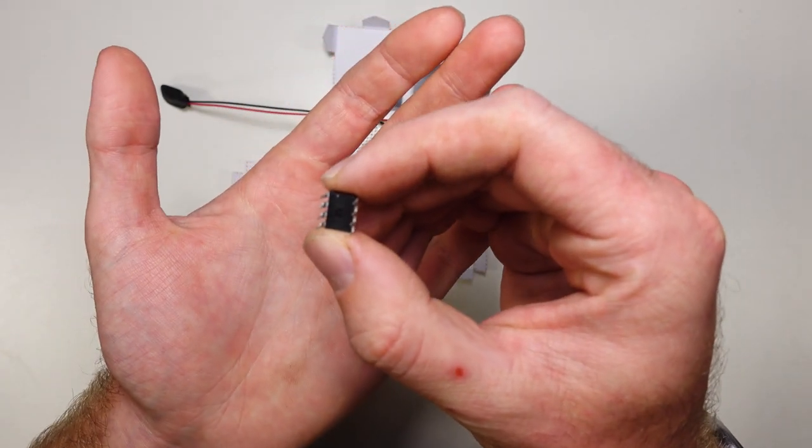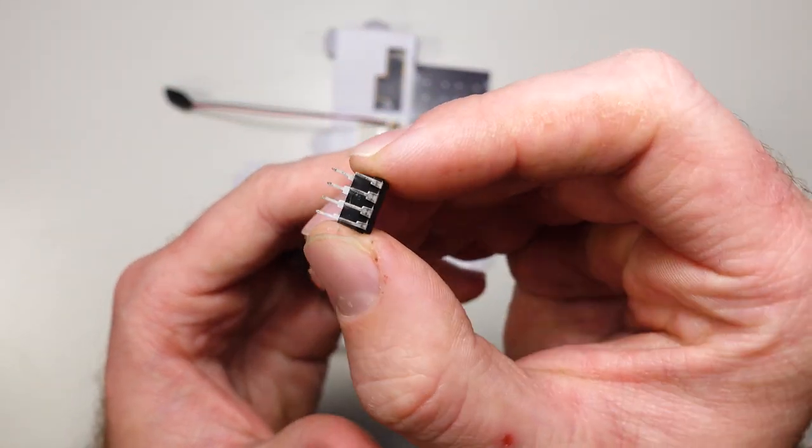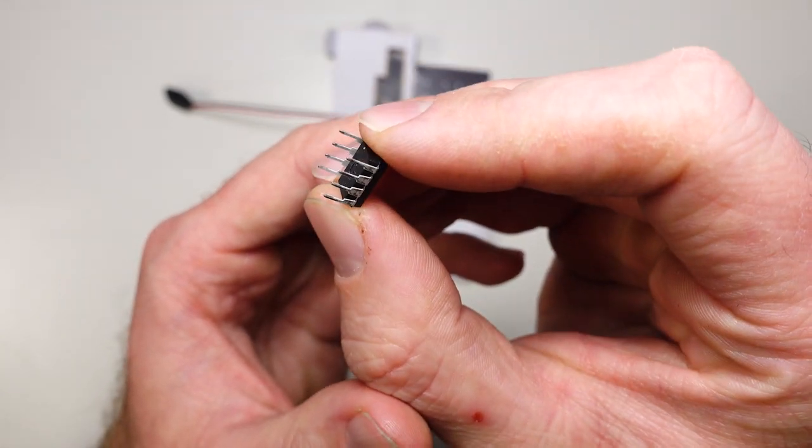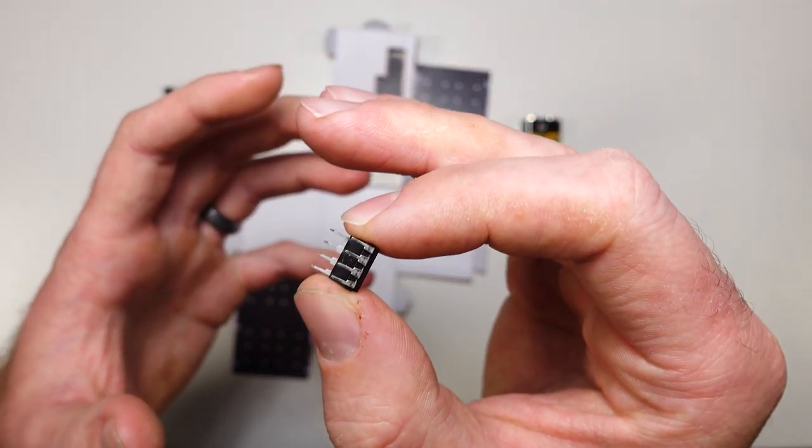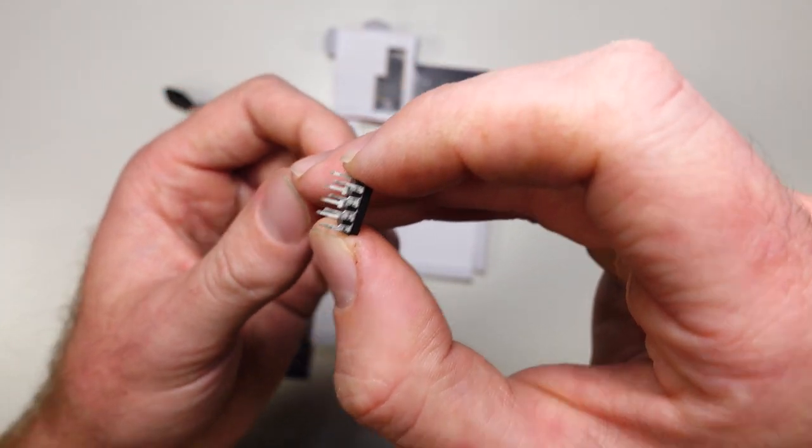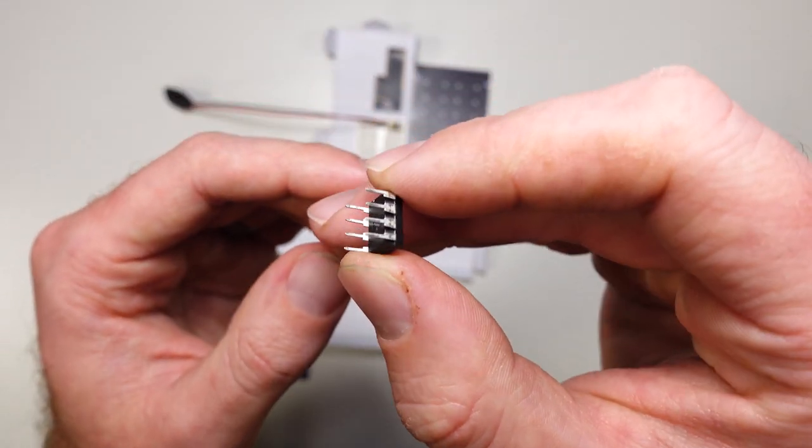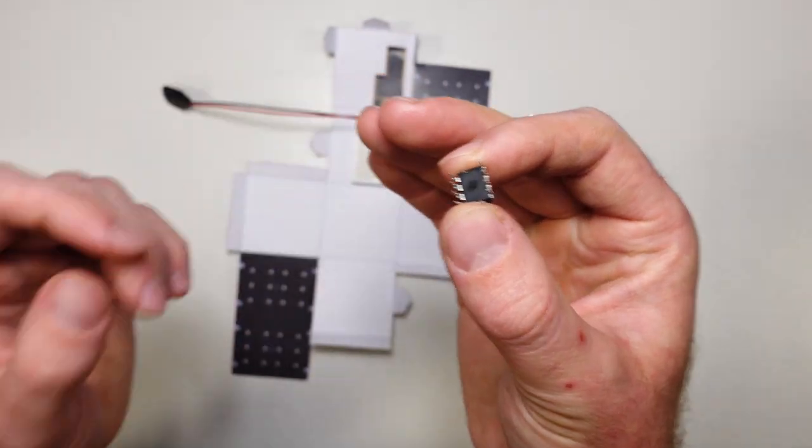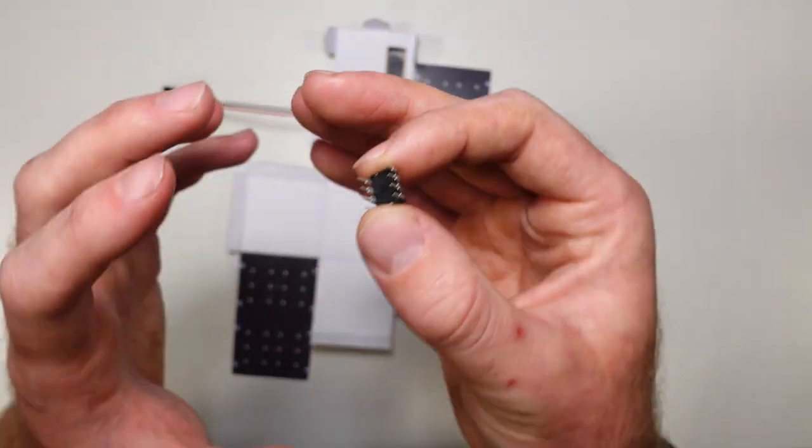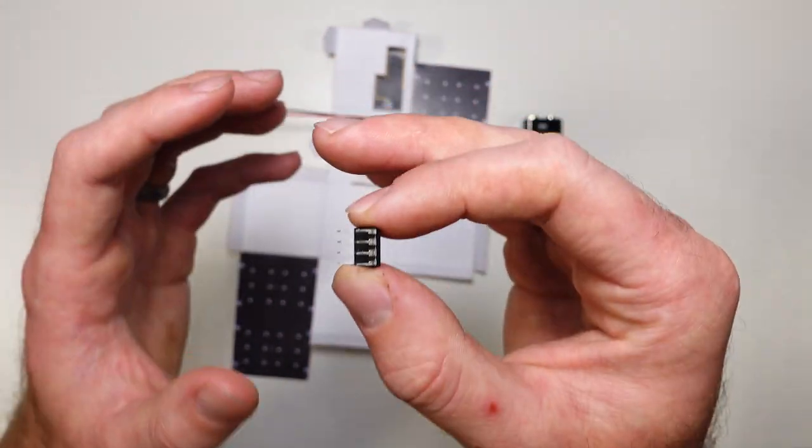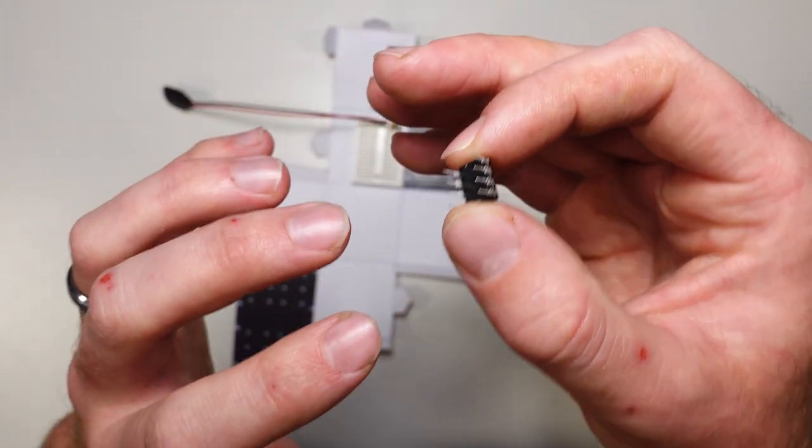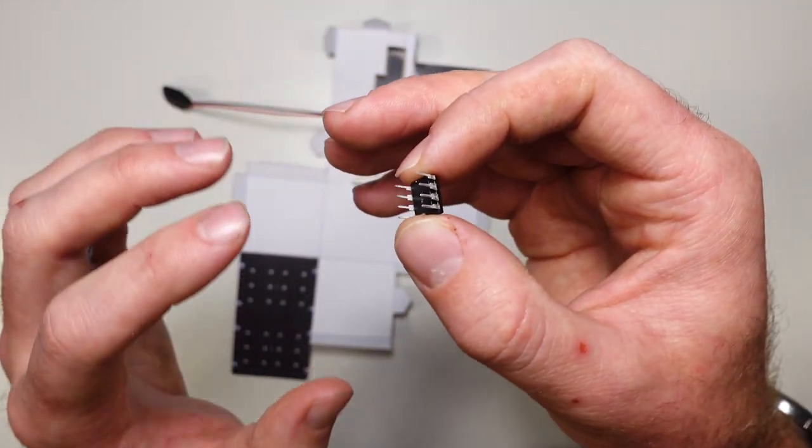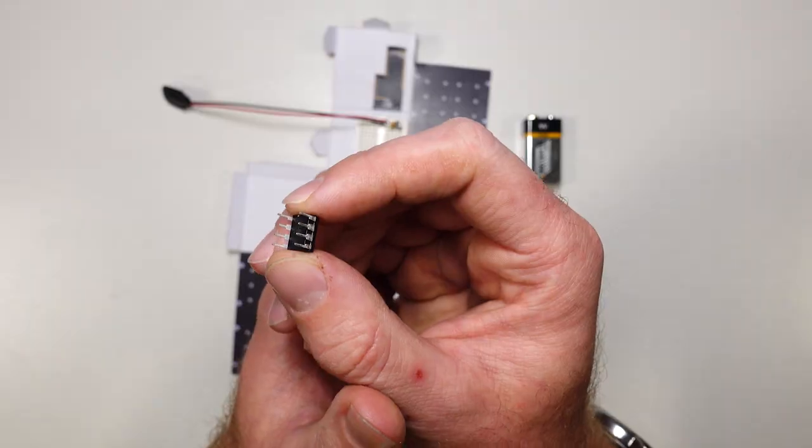So what a microcontroller lets us do basically is control whether or not and how much electricity is coming out of these little pins based on some code that we can install on there. And also on whether or not there's electricity and how much electricity is coming into those pins as well. So what that lets us do is turn different bits of our circuit on or off and up and down based on what other parts of our circuit are doing, whether or not they're turned up or down or on or off as well.